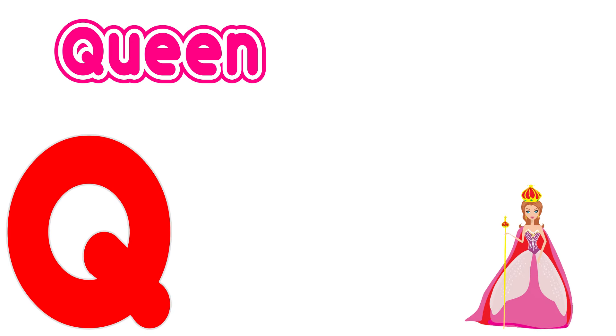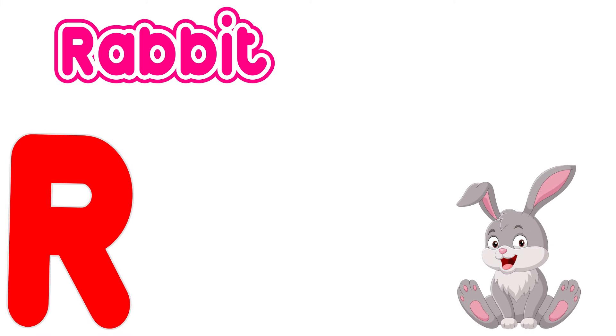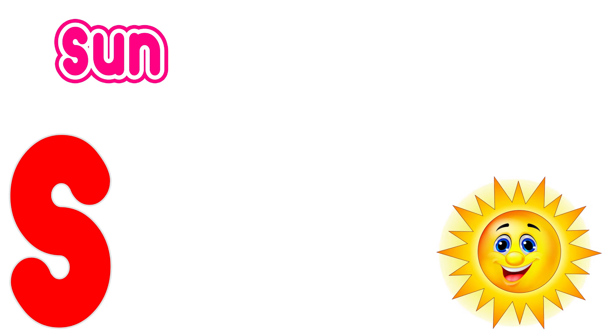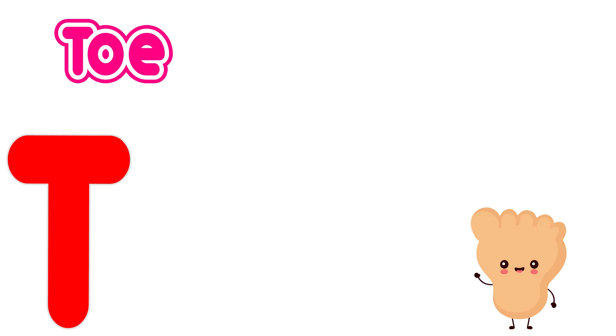Q is for queen, q, q, queen. R is for rabbit, r, r, rabbit. S is for sun, s, s, sun. T is for toad, t, t, toad.